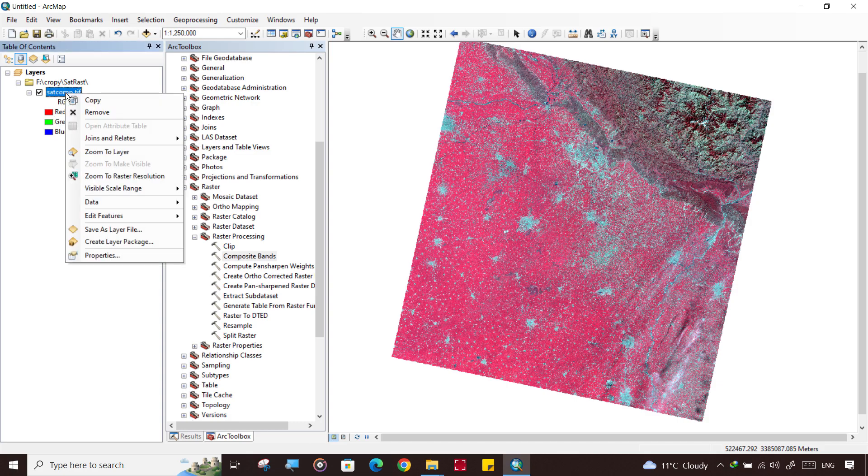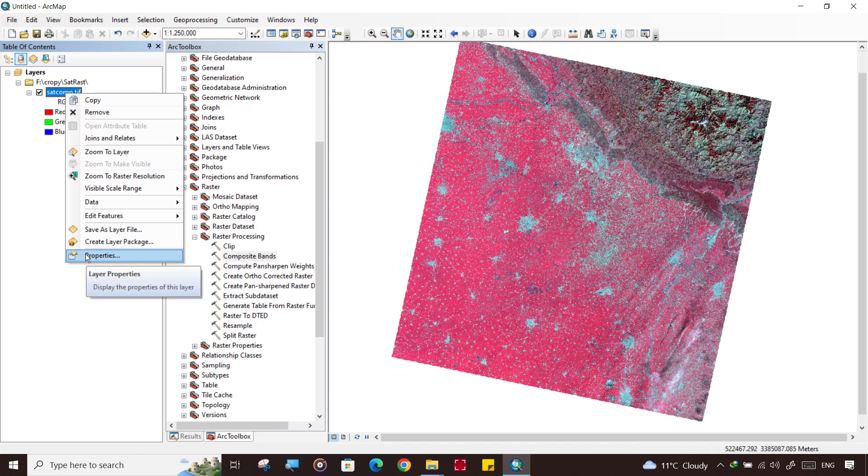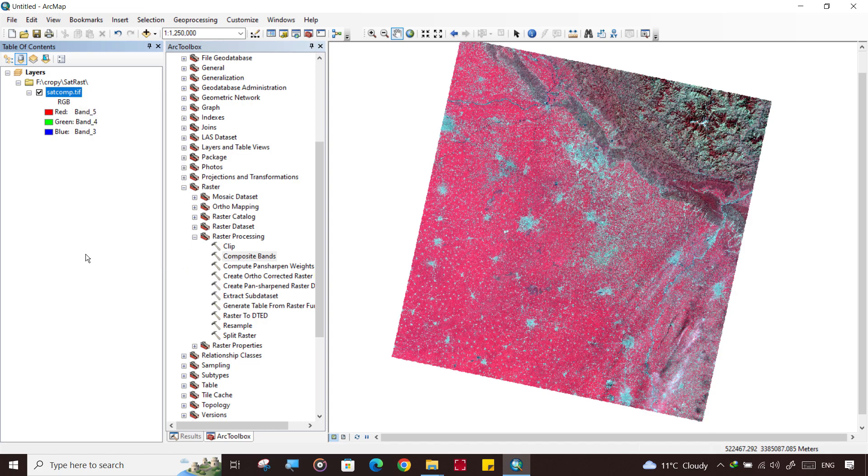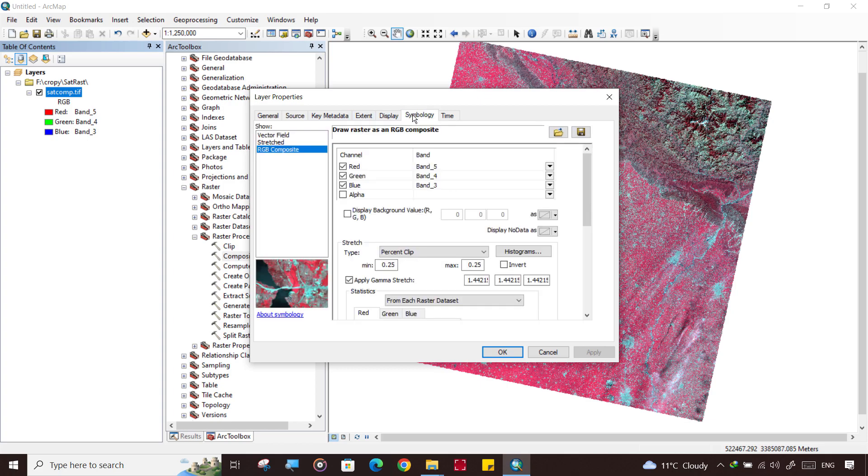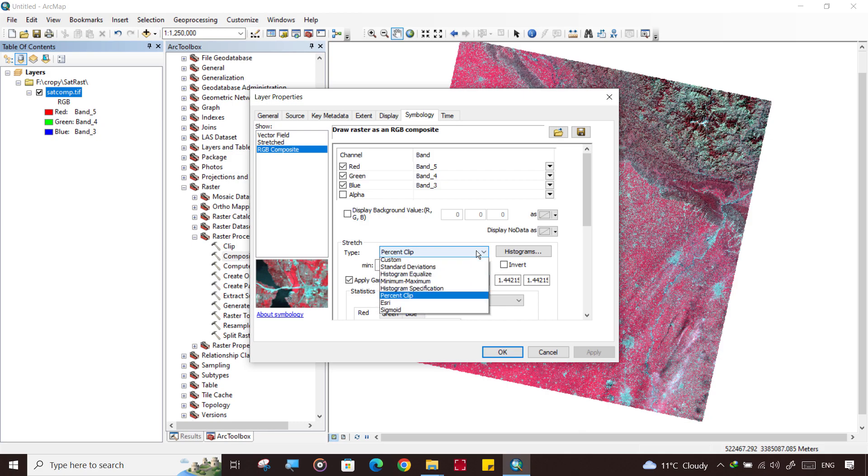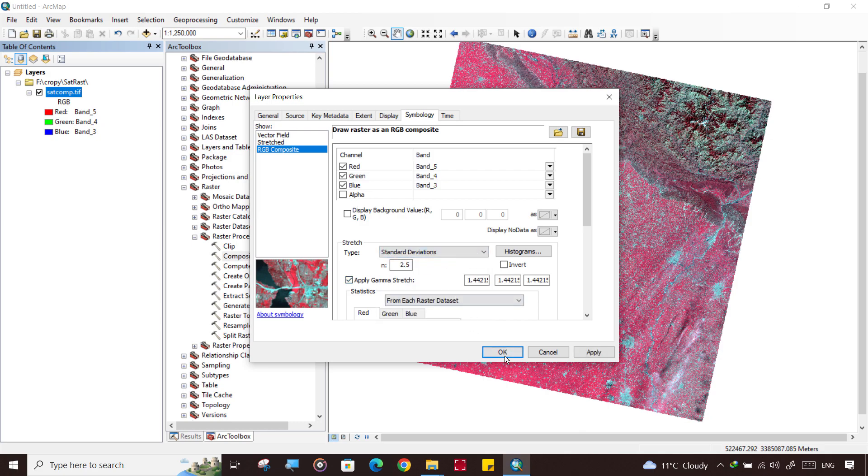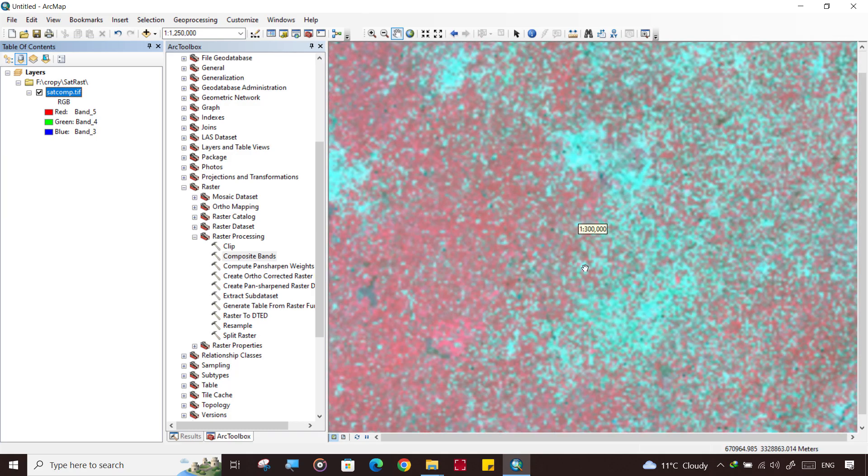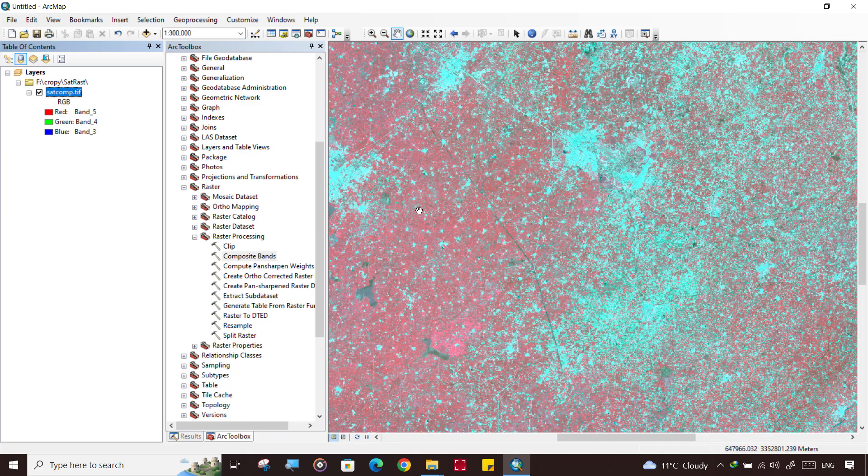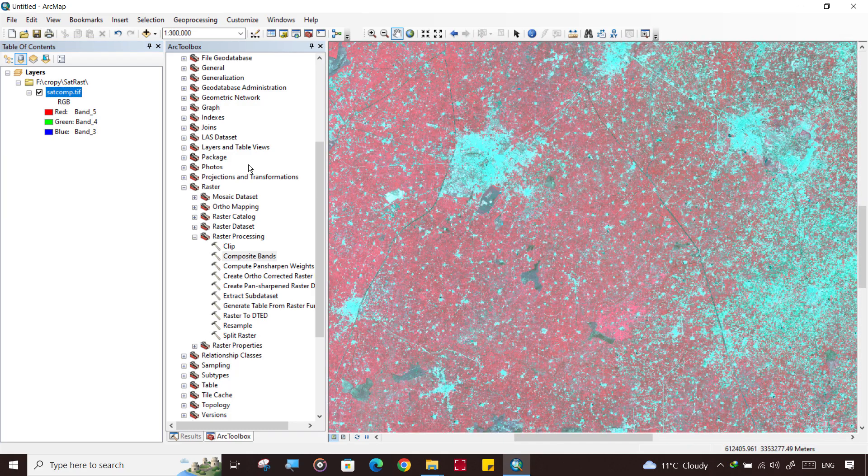Sometimes this image will not be clear in all computers or PCs, or depending upon study area. In that case, if it does not look clear, you simply right-click on image, click Properties, and click Symbology, and adjust the stretch.